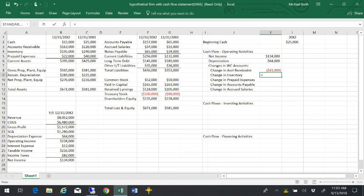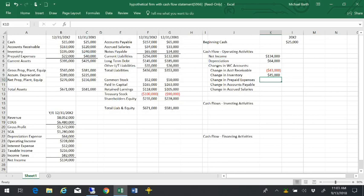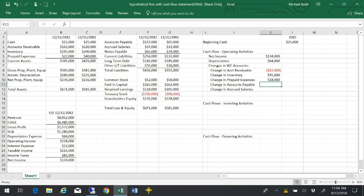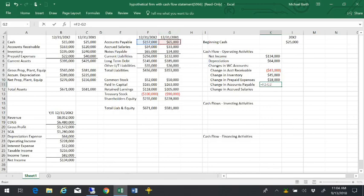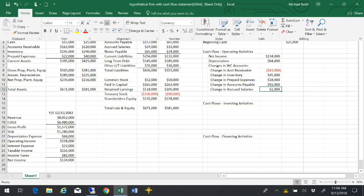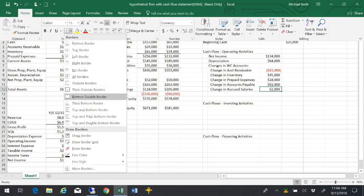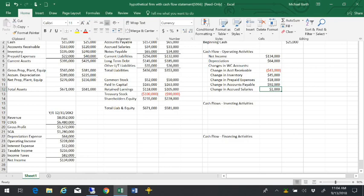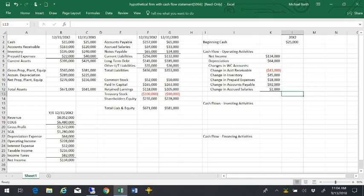By the same token, any time an asset account goes down, cash went up because you sold off more inventory than you replaced. And we have the same thing with the prepaid expenses. We didn't replace the prepaid expenses as fast as we used them up. So that created some cash. The accounts payable went from $65,000 to $157,000. Any time a liability goes up, that's a positive cash flow. So, change in accounts payable and change in accrued salaries, and that is the total cash flow from operating activities for the year.